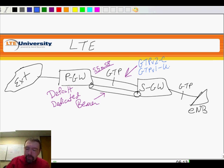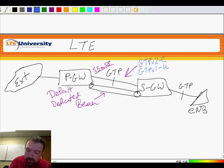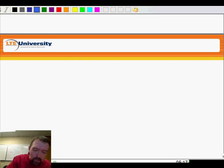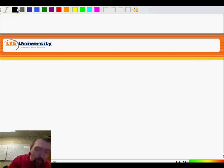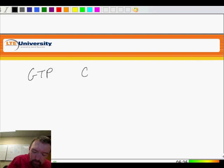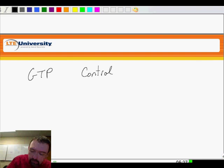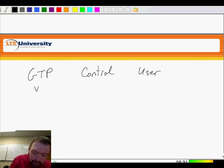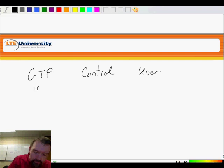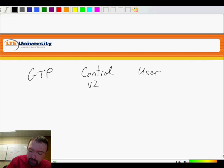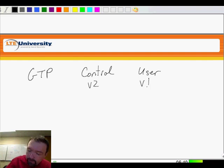This GTP version 2 is the interesting bit. So what we now see is we have, from a GTP perspective, a control plane and a user plane. GTP version 2 for the control plane and GTP version 1 for the user plane, this is what we're going to use for LTE.